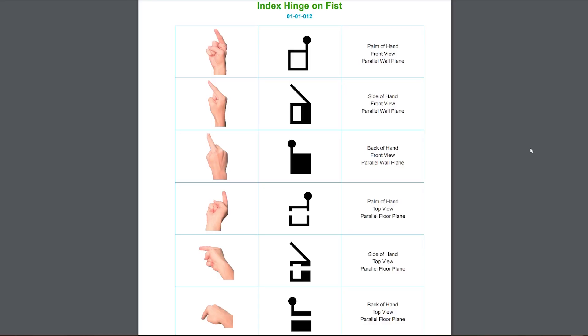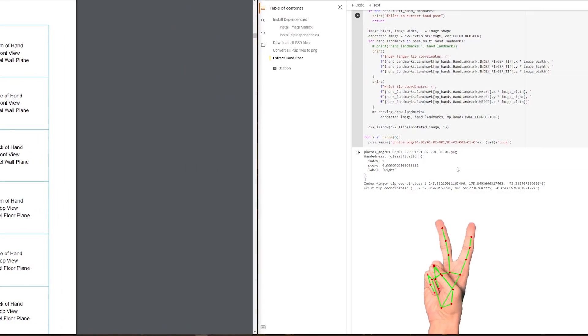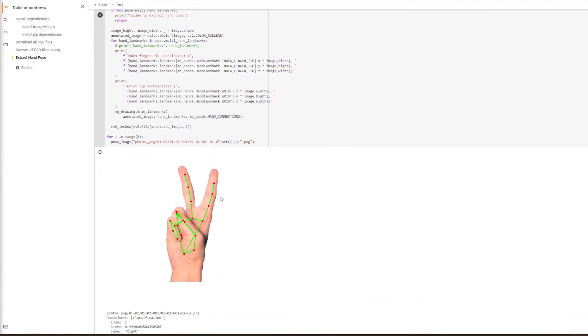Here, for example, we see page 31 of the PDF including index hinge on fist shape with six different images. If we move to Google Colab, we see here that we have pose estimation done on these shapes.